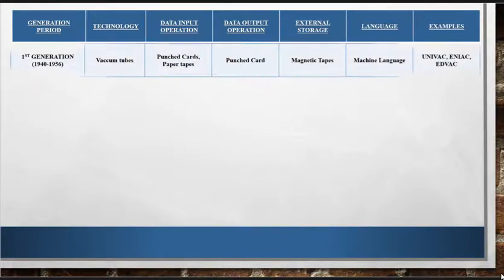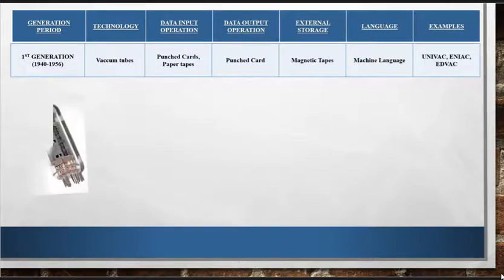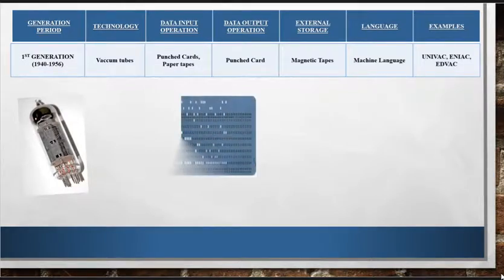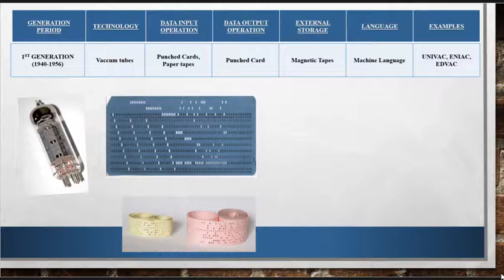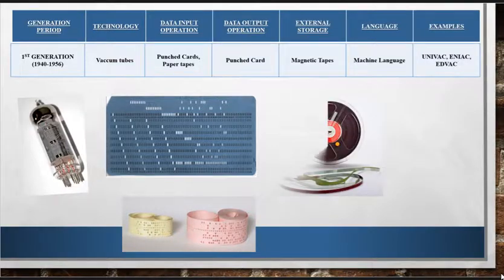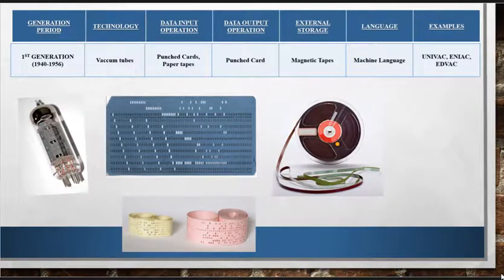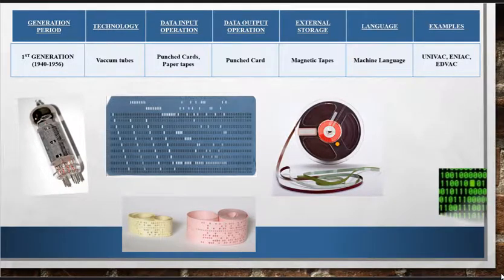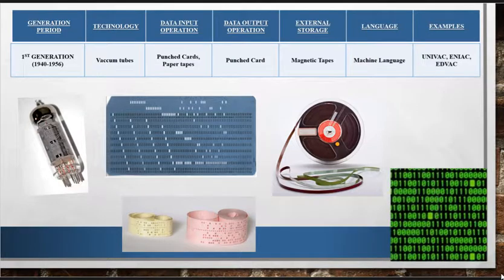Let's start with the first generation of computer 1940 to 1956. The first generation computers were based on the use of vacuum tubes. Input was based on punch cards and paper tapes and output was displayed on printouts. These computers used magnetic tapes to store data.